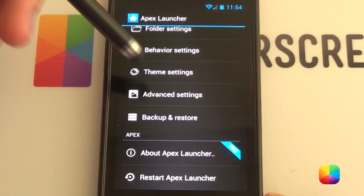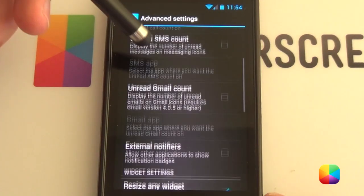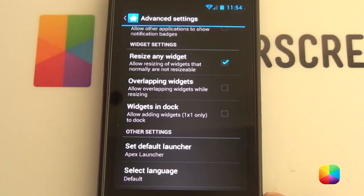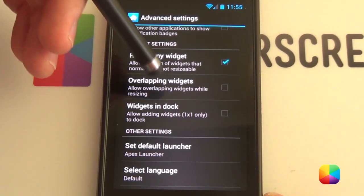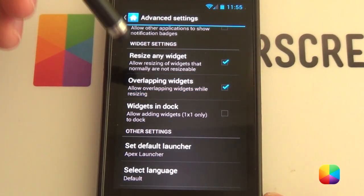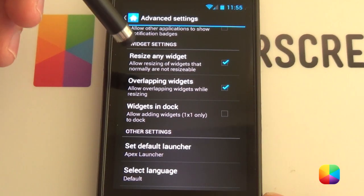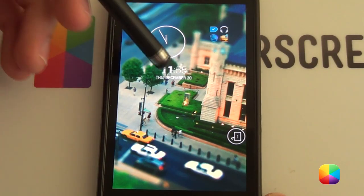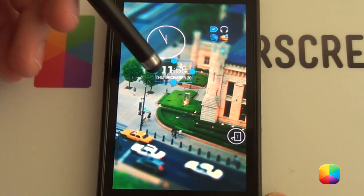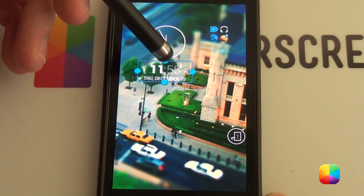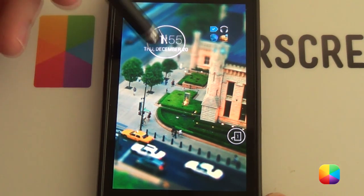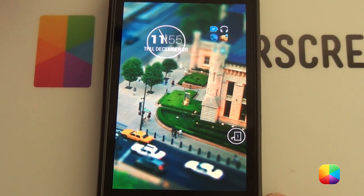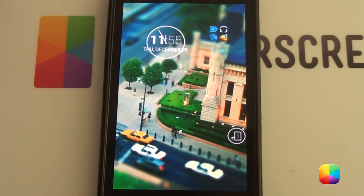Finally, our advanced settings — I think this is also only with the pro version, but they come in really handy. Under widget settings, we can select resize any widget as well as overlapping widgets. This is really good: if I have two widgets, say my minimalist text and my clock, I can overlap them to add a bit more depth to my widgets and home screen.